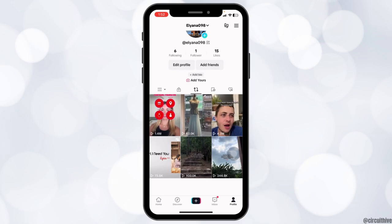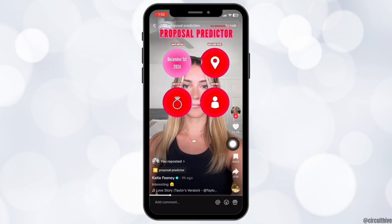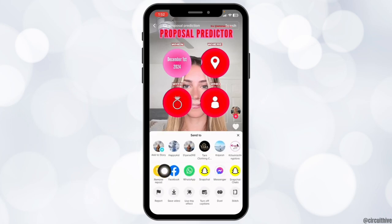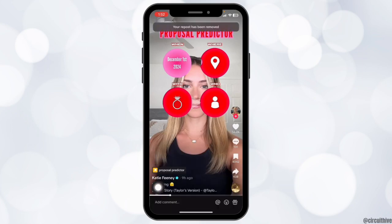Now how can you delete these reposts? For that you have to open the video. At the right corner you will find different options. Tap on the share option. Now tap on the option remove repost. Your repost has been removed.